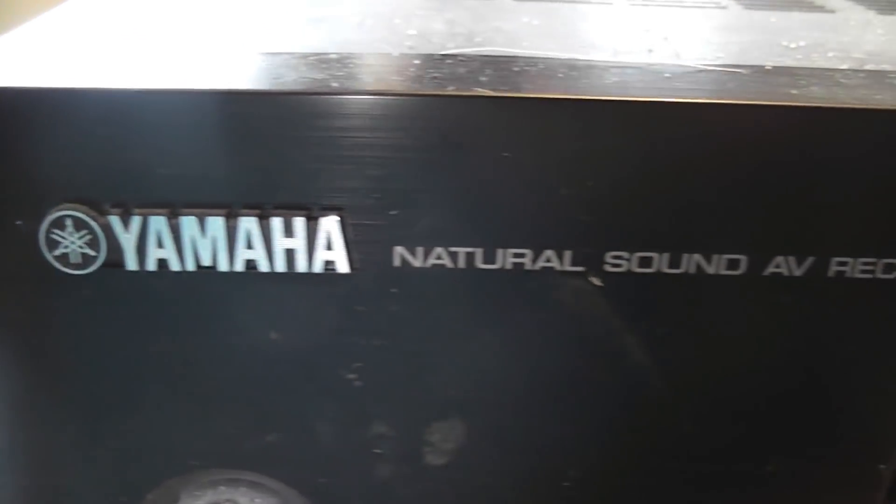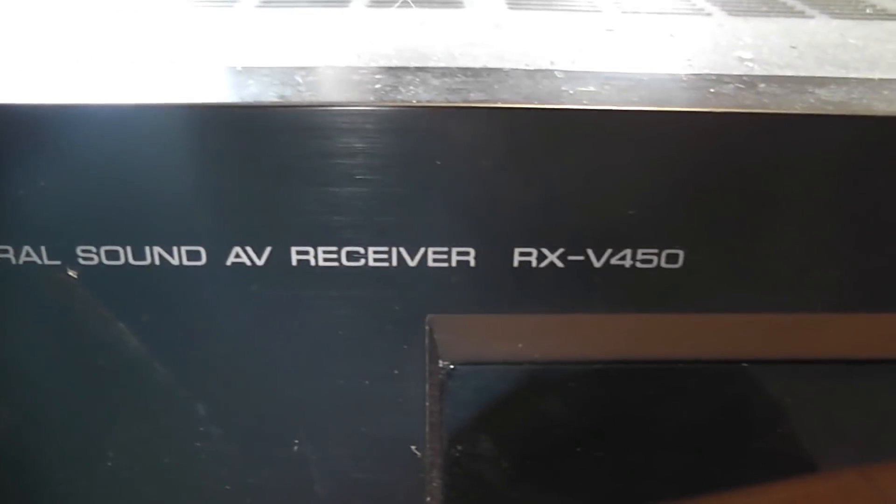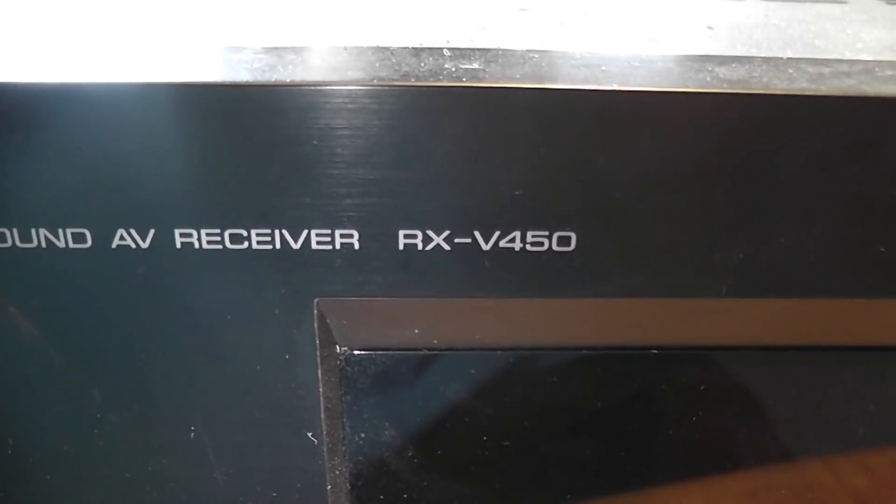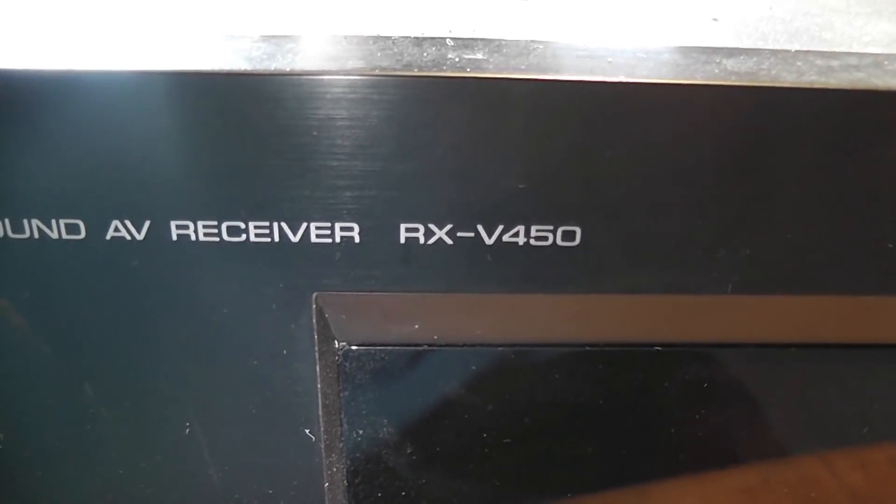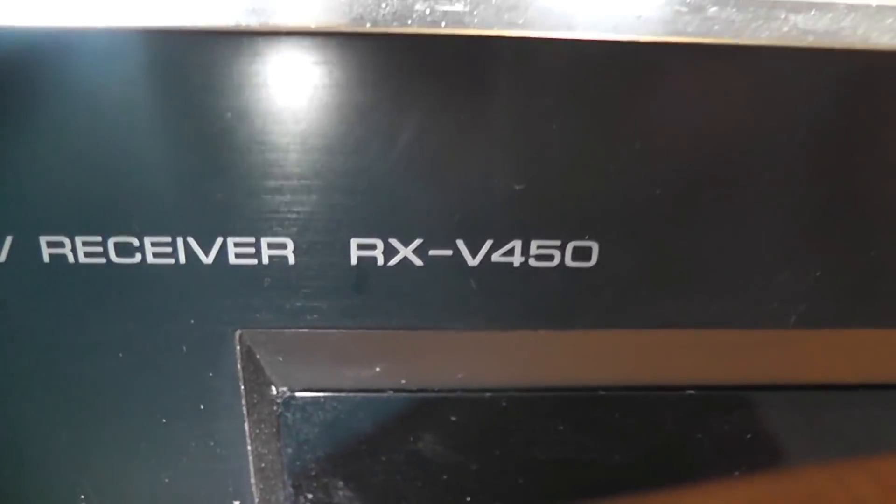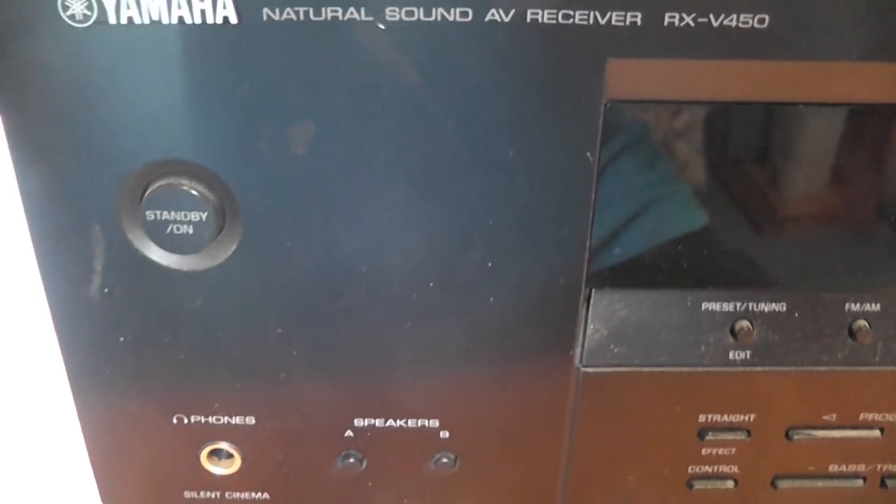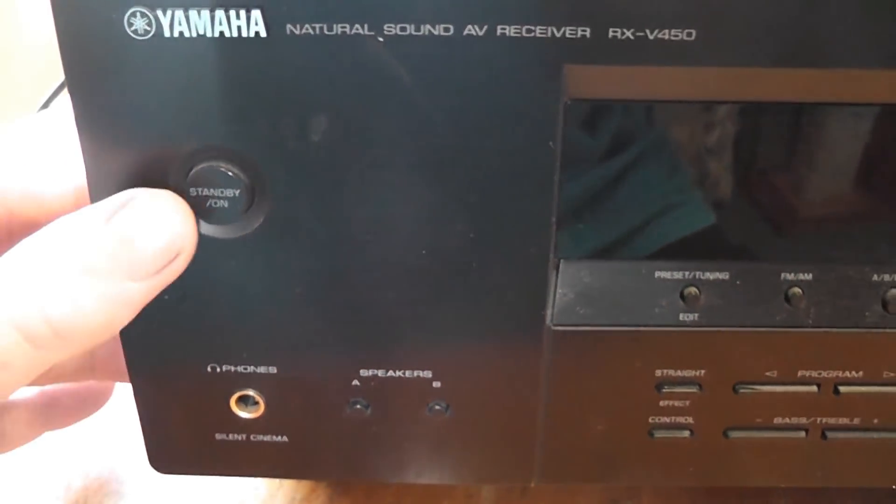Here I got a Yamaha amplifier type RXV450 which is DOA. No response.